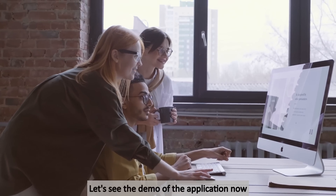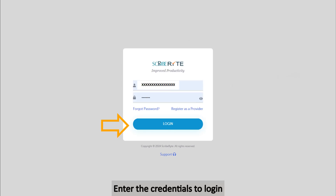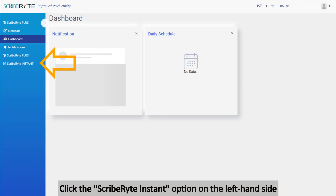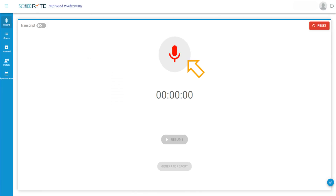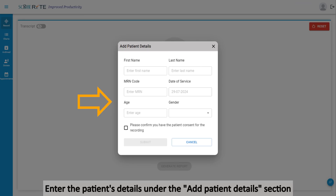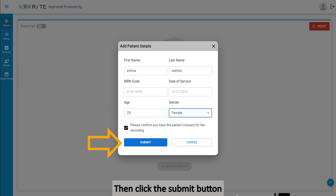Let's see the demo of the application now. Enter the credentials to log in. Click the ScribeWrite Instant option on the left-hand side. Click the microphone icon and enter the patient's details under the Add Patient Details section. Make sure to check the patient consent for the recording, then click the Submit button.